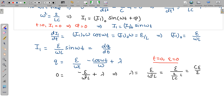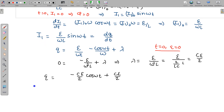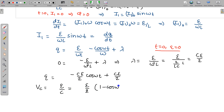The charge equation is therefore Q = −(CE/2)·cos(ωt) + CE/2 = (CE/2)·(1 − cos(ωt)). The voltage across the capacitor is V = Q/C = (E/2)·(1 − cos(ωt)). This is the variation of voltage on the capacitor with respect to time.